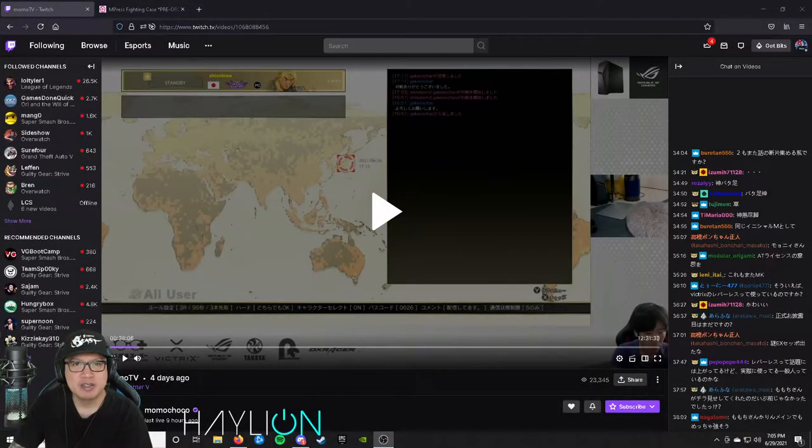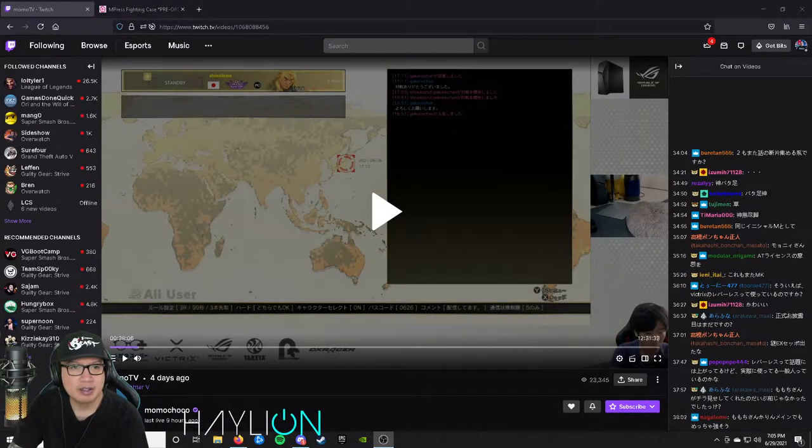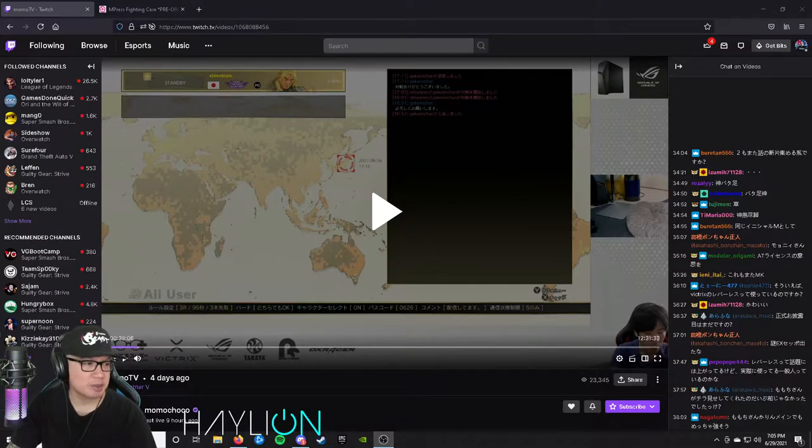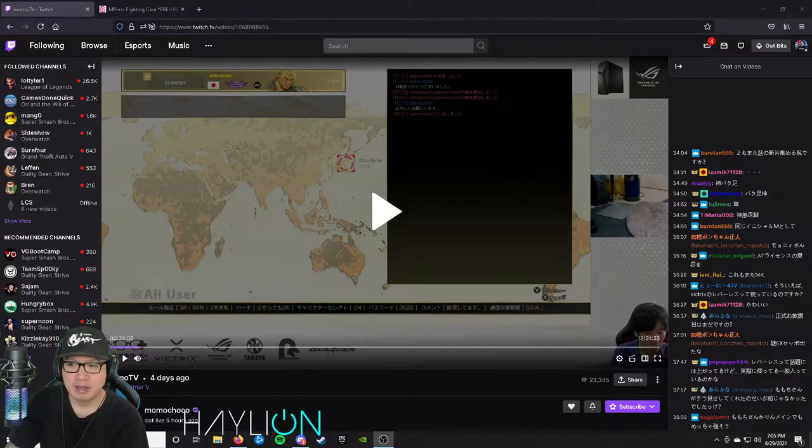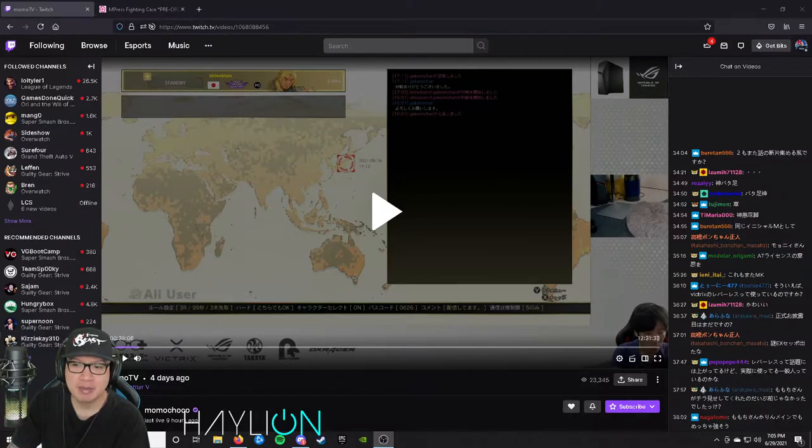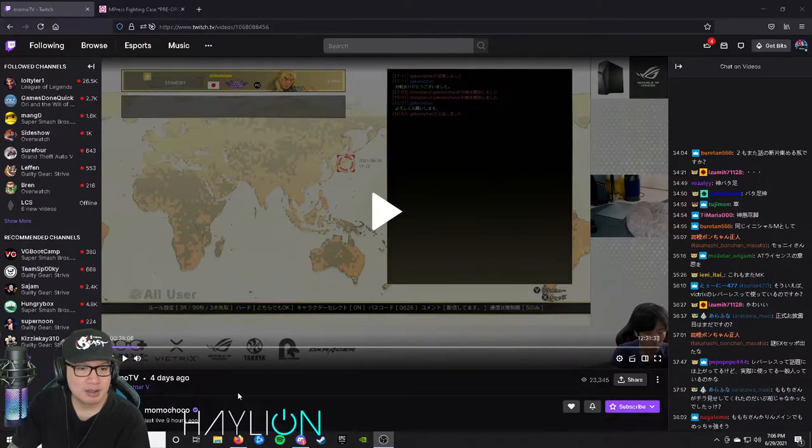Hey guys, this past weekend I was hanging out on Momochi's stream. I was watching Momochi's stream and unfortunately I don't speak any Japanese. I don't really know a whole lot of Japanese, but I was watching his stream and then he showed this.